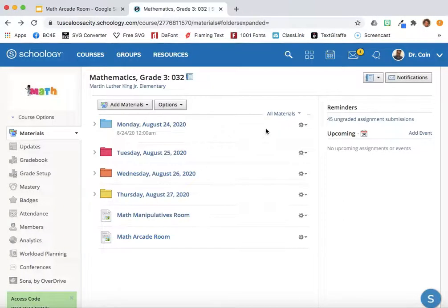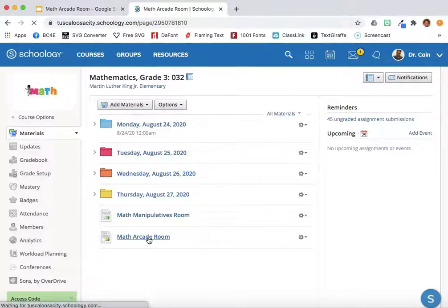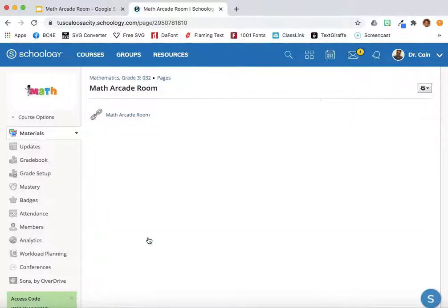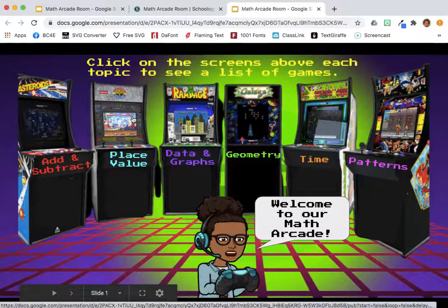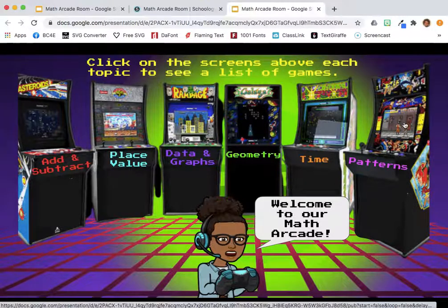When the students go into their Schoology accounts, they can select the Math Arcade room, select the embedded link, and now they can explore your interactive Bitmoji classroom.